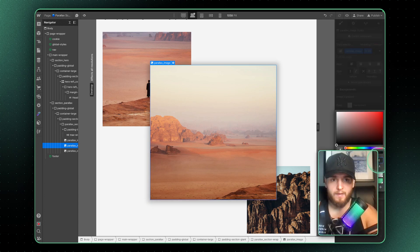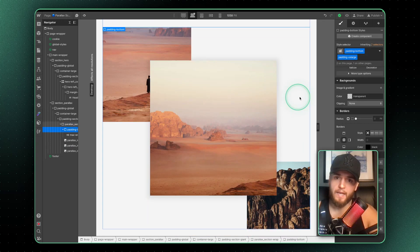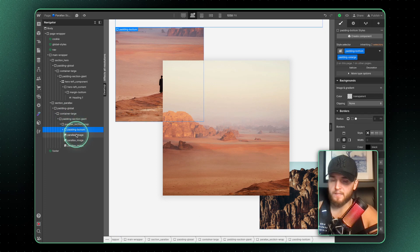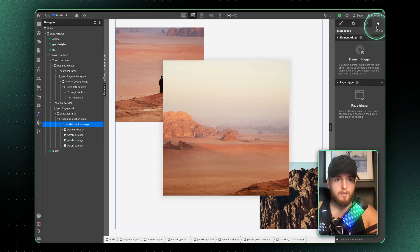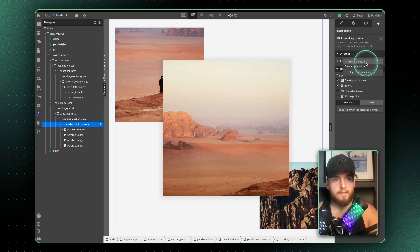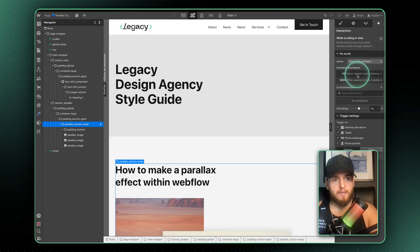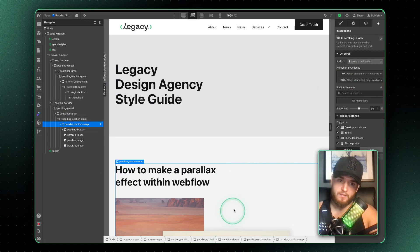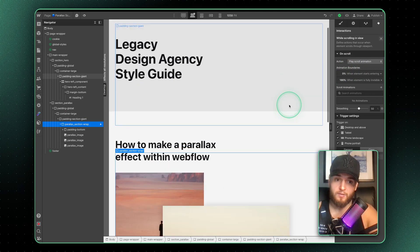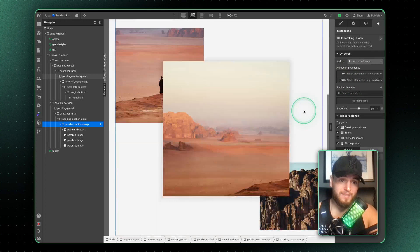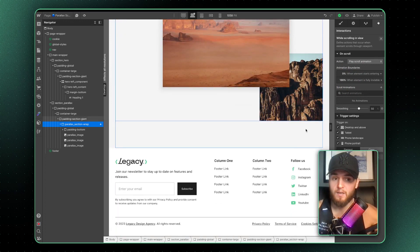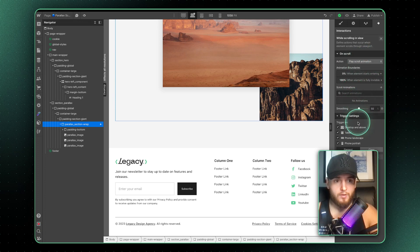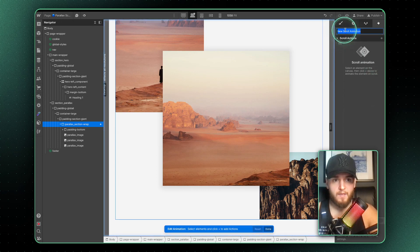Now let's set up the animation. I'll make the section wrap about 70rem, set the main front image to about 40rem, and the back image to about 20rem. I'll add a box shadow to the front image — pure black, blur 20, spread 10 pixels, opacity around 10% — very subtle. With the parallax section wrap selected, go to Element Triggers, then 'While scrolling in view', and set 'Play scroll animation' starting at 0% when it enters and ending at 100% when fully out of view.